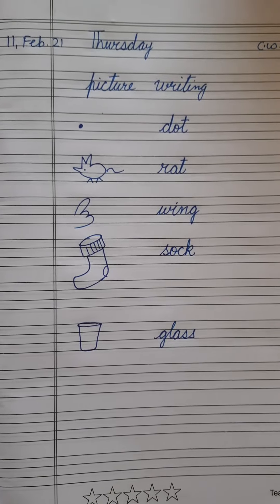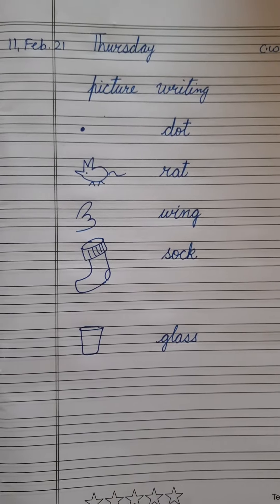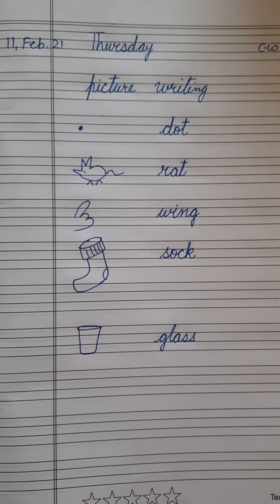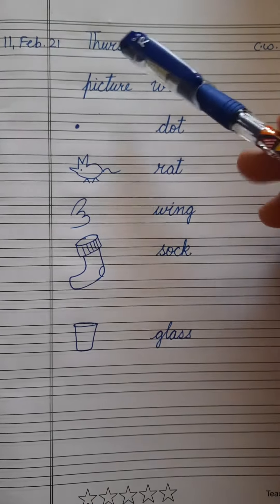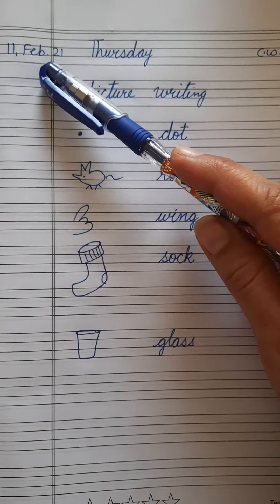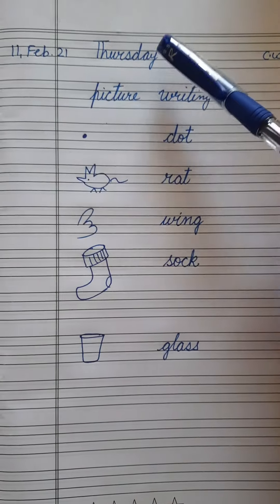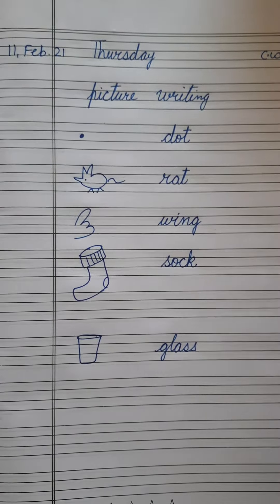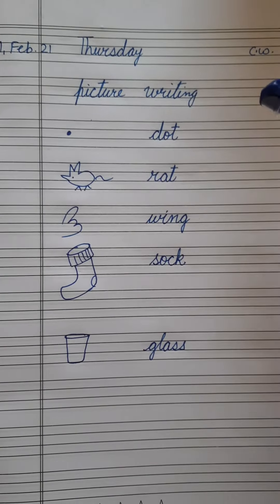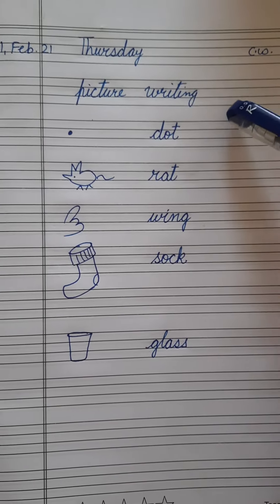Good morning students. I hope you must be good at your home. Today the date is 11th of February and the day is Thursday. Let's revise picture writing.